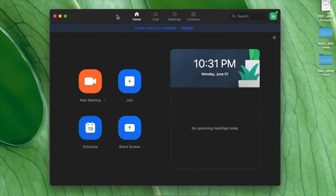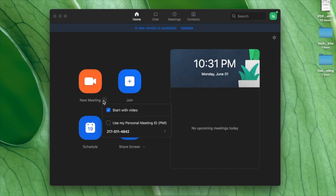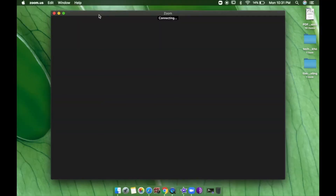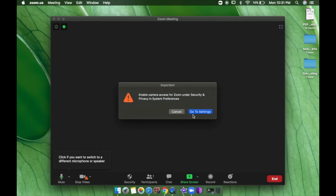Once you sign in to the Zoom app, you have four options: New Meeting, Join a Meeting, Schedule a Meeting, and Share Screen. We'll go to New Meeting first. I've checked the option to start with video on, so I'll click 'New Meeting' and we are connecting.